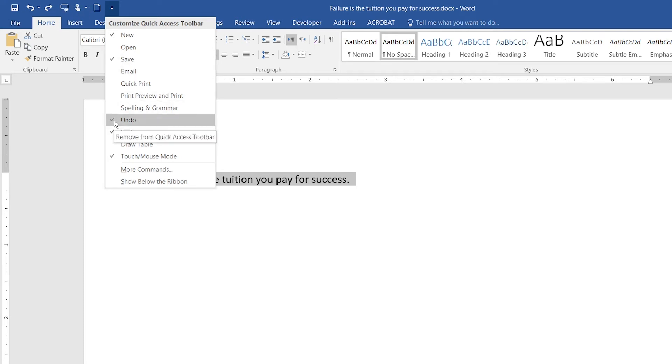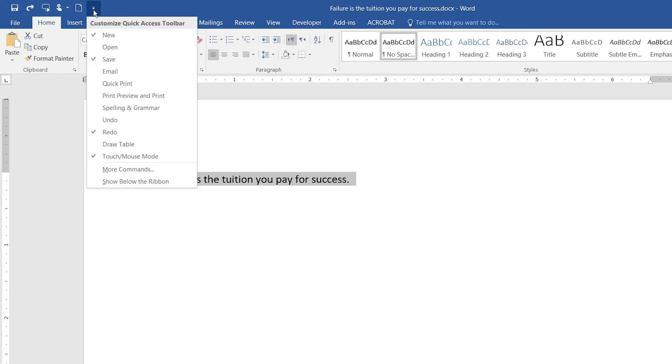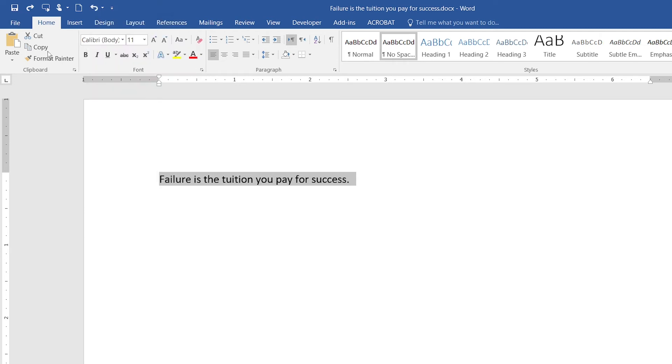You decide which buttons you want in the Quick Action List. When I click on undo, it immediately disappears from the Quick Action List. When I click on this arrow again, I can click on undo again, and you see, I have my undo button back.